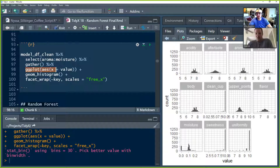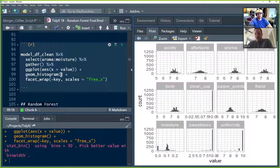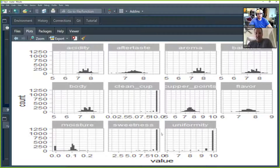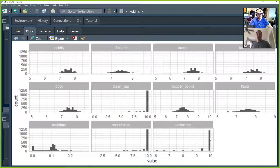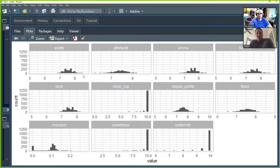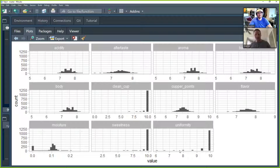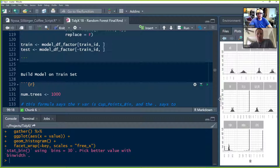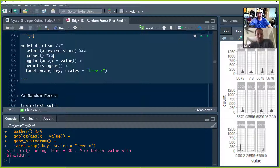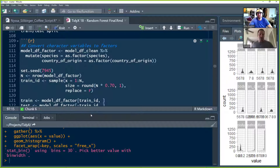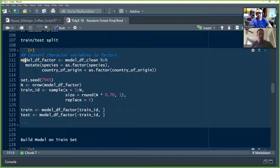Here are the distributions of our different model predictor variables. You can see things like sweetness, uniformity, and clean cup probably won't offer us a ton of information — they don't have much variability. That's important to remember: if a predictor variable has no variability, it's not moving, it's not sensitive to anything, so it's not going to tell us about the outcome very much.